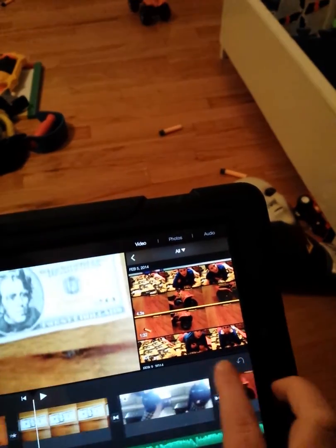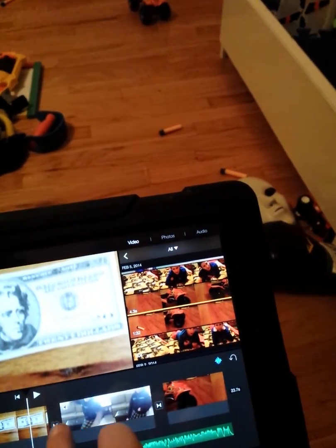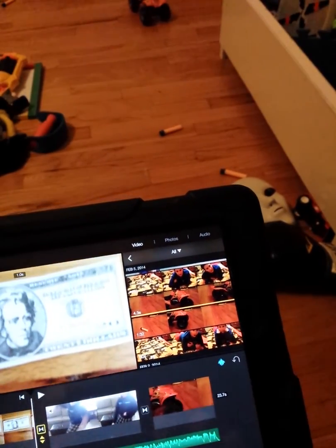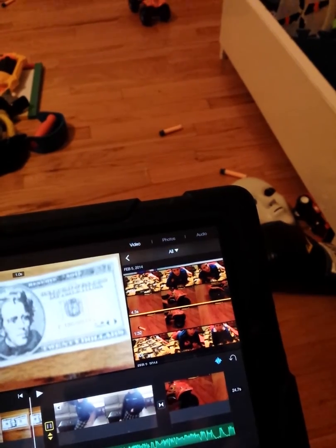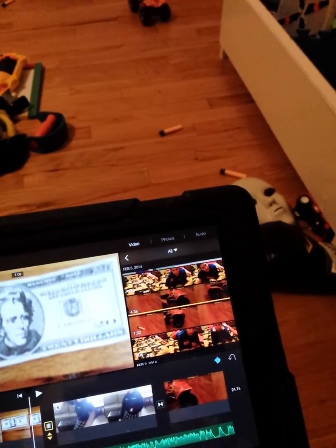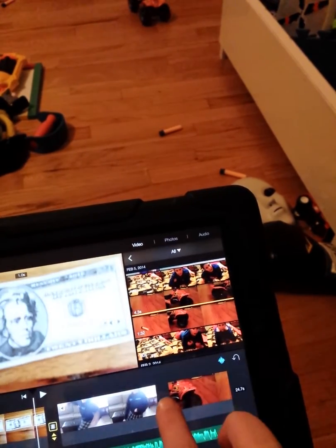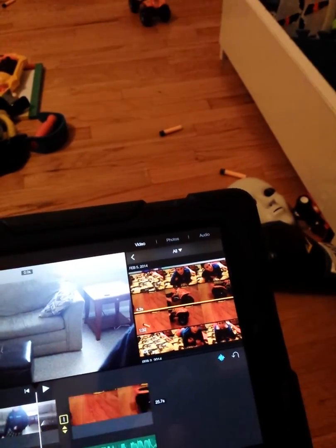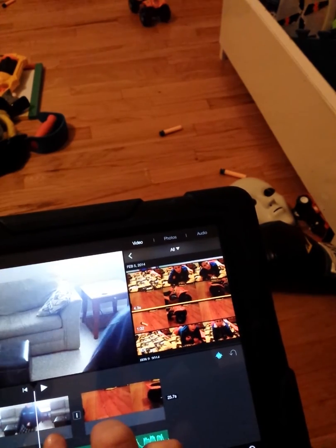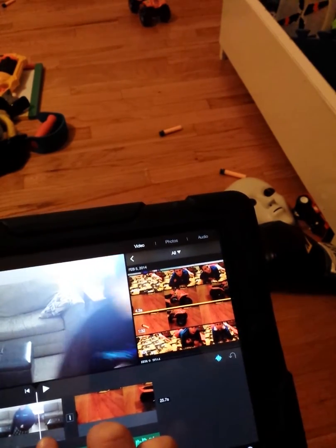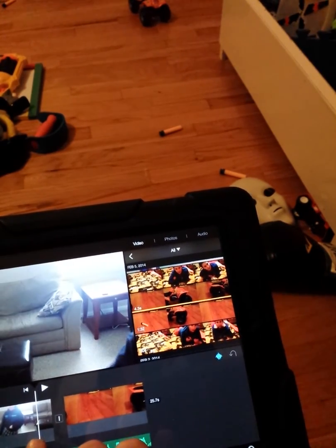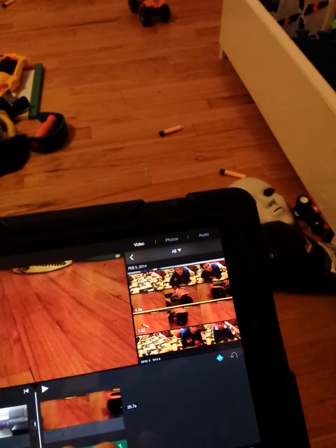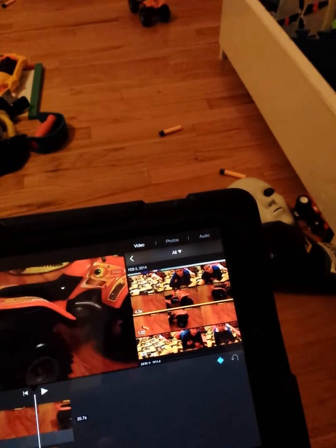Let's say I want to change the transition again. I want this one here. And then for this one, let's say I want this, which is just a straight cut — it doesn't really do anything, it just goes straight through, kind of like that.